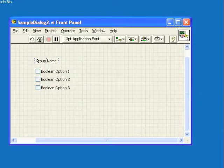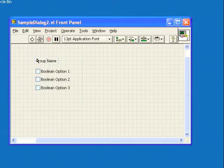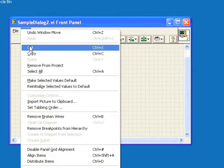Here we have three checkboxes grouped with a frame decoration and a label. We're going to make the frame decoration and the label part of the first checkbox, so first we'll select it and use Edit Cut to move it to the clipboard.